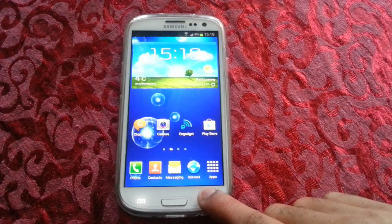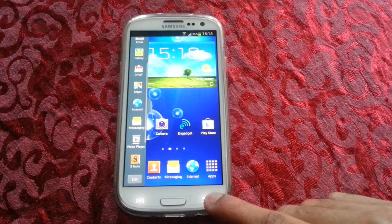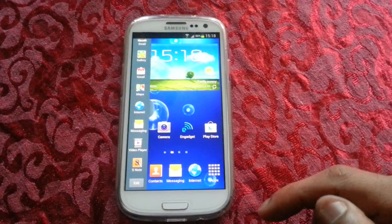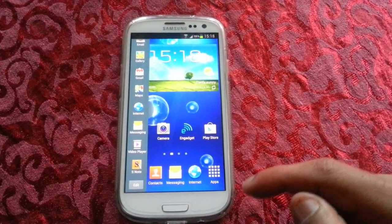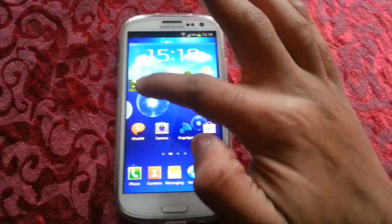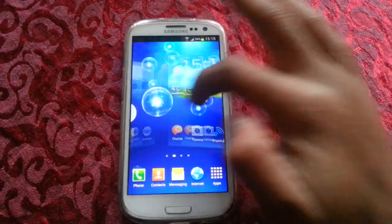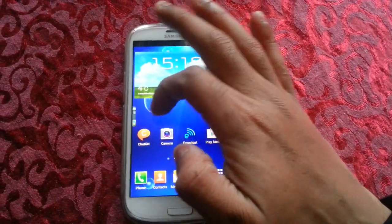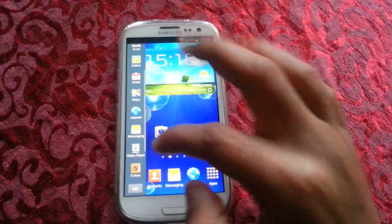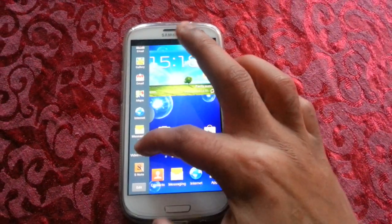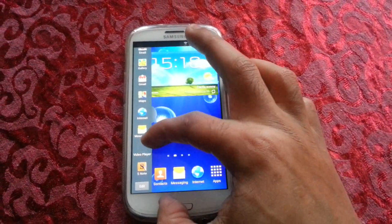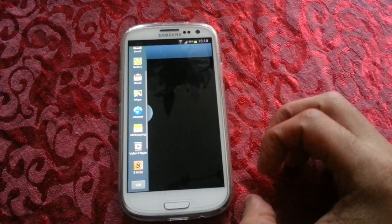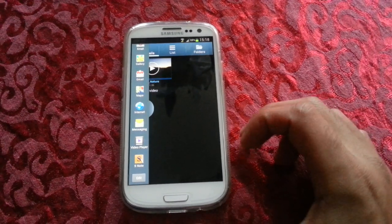If I long press on the back key, it brings up a side menu that allows you to multitask. So if I long press on the video player and drag and drop it onto the home screen...